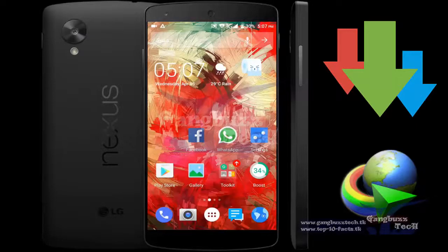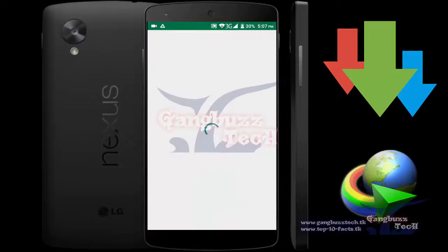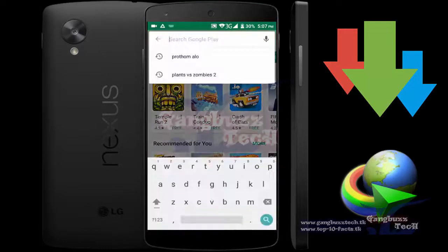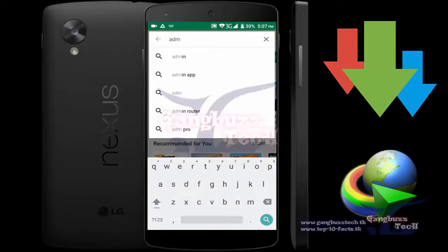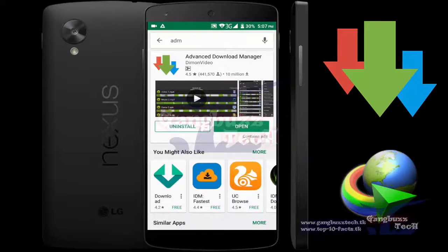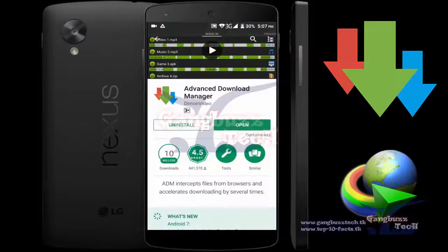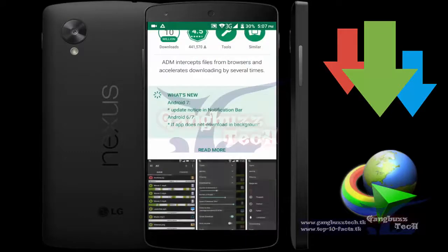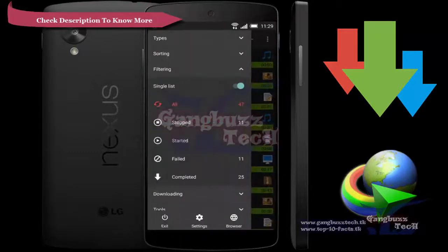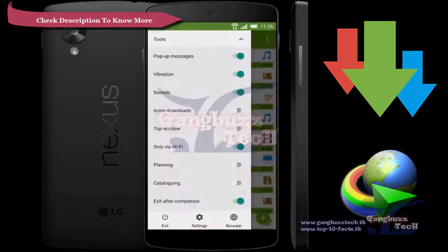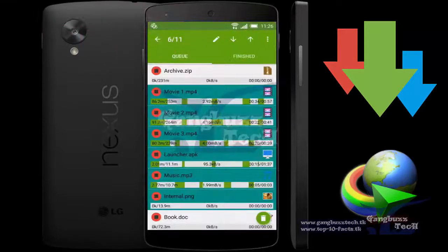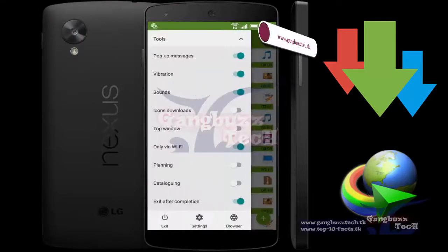Hello everyone! Today I want to introduce an Advanced Download Manager for Android and iOS devices. Using this you can download multiple files at a time with high speed. You can also pause and resume files anytime, like Internet Download Manager.